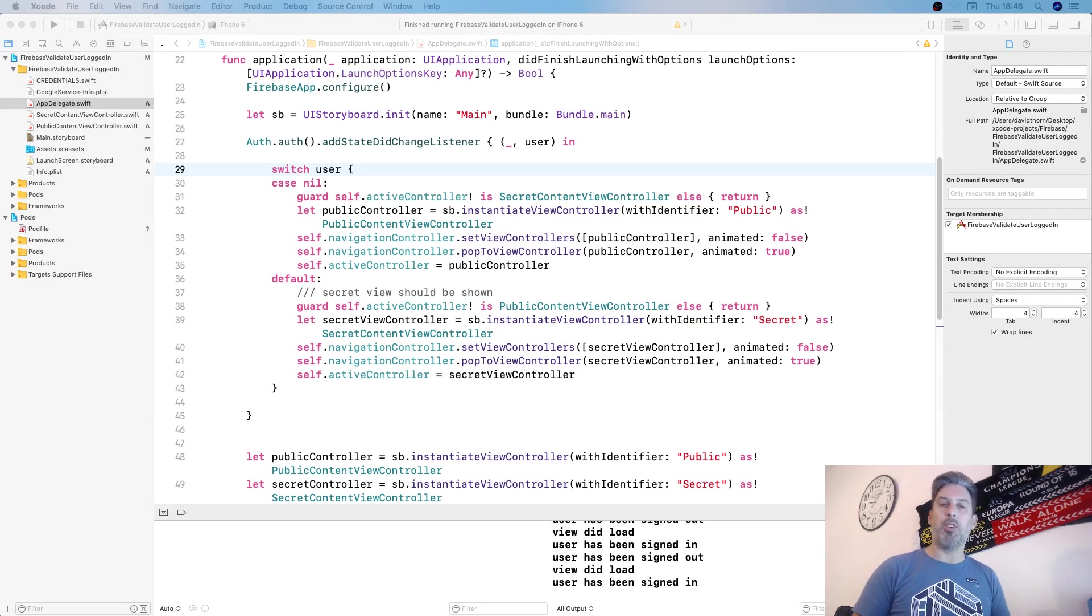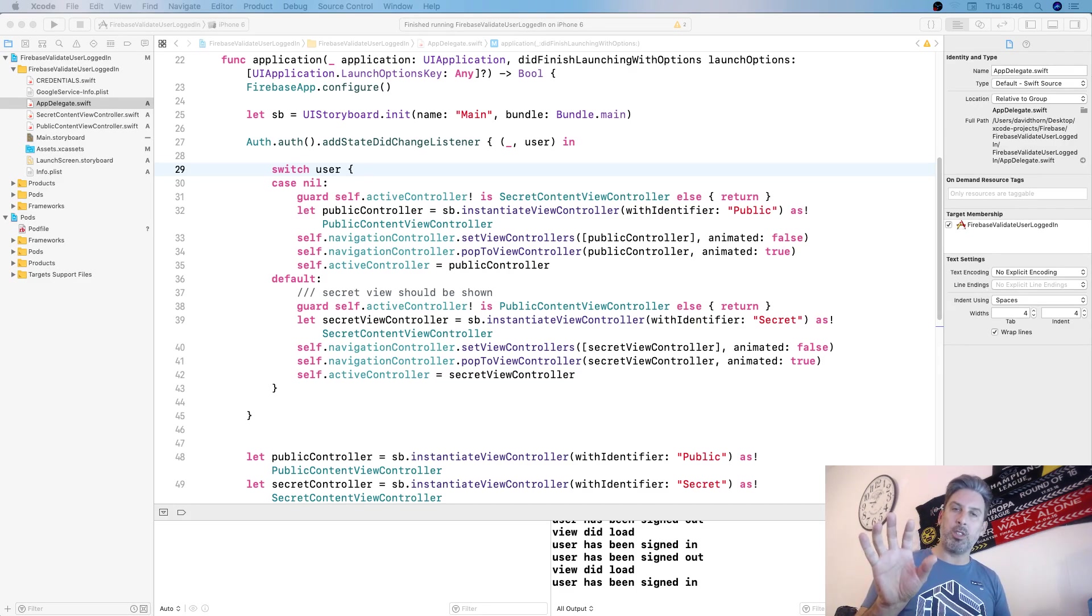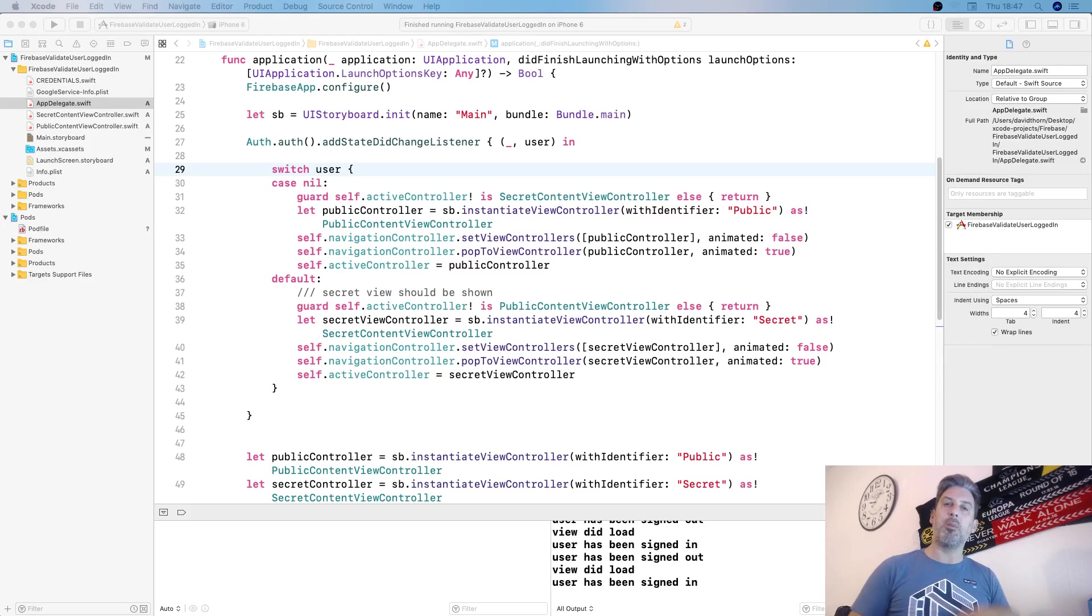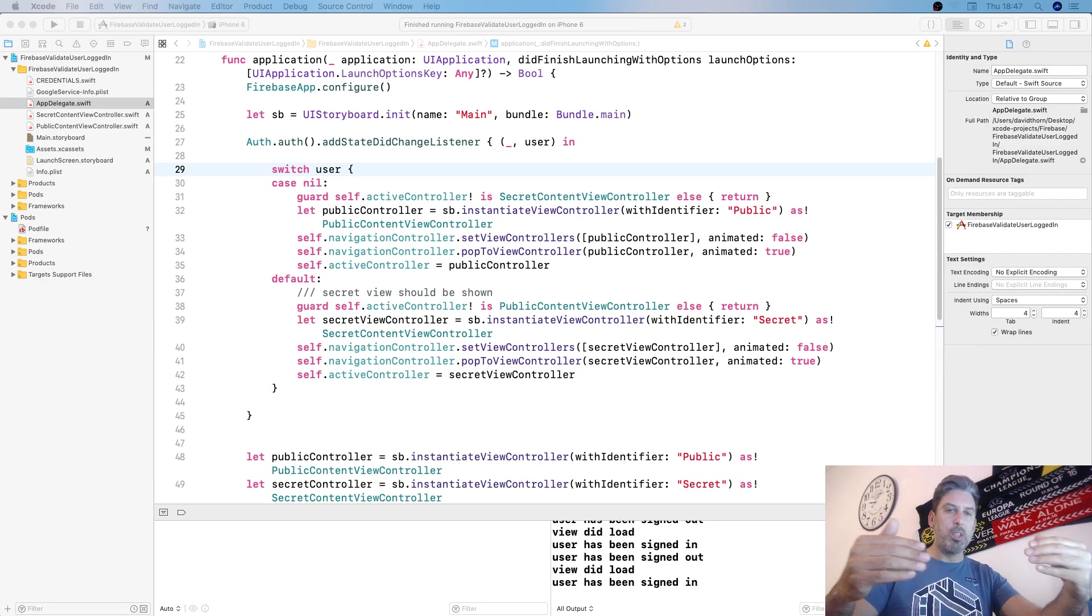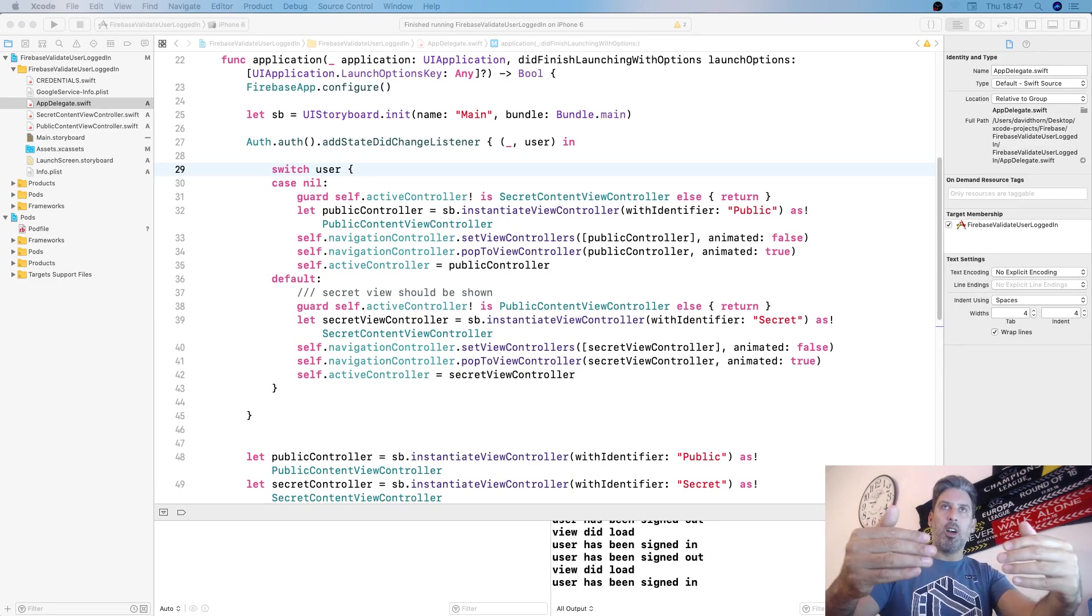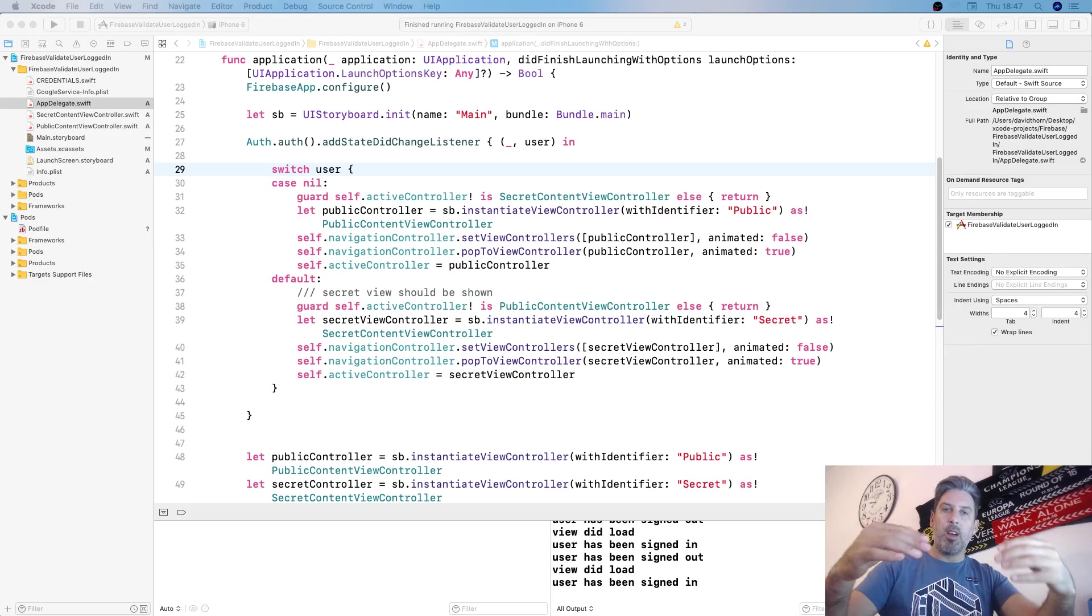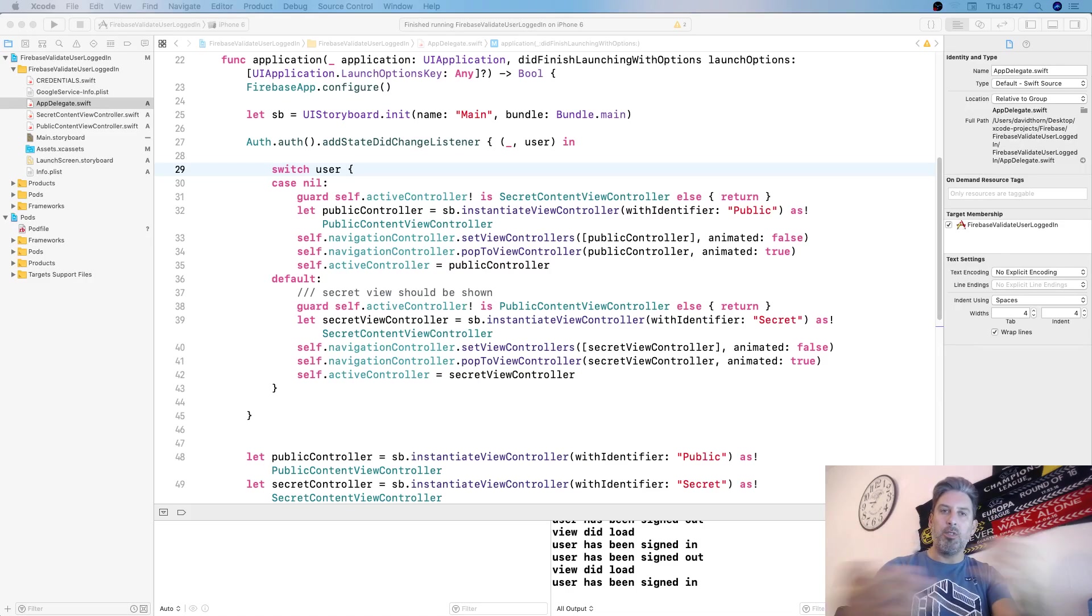If they're not authenticated with Firebase, they'll see the public content but have the opportunity to authenticate themselves. We don't want the two content views to know about changing the views.